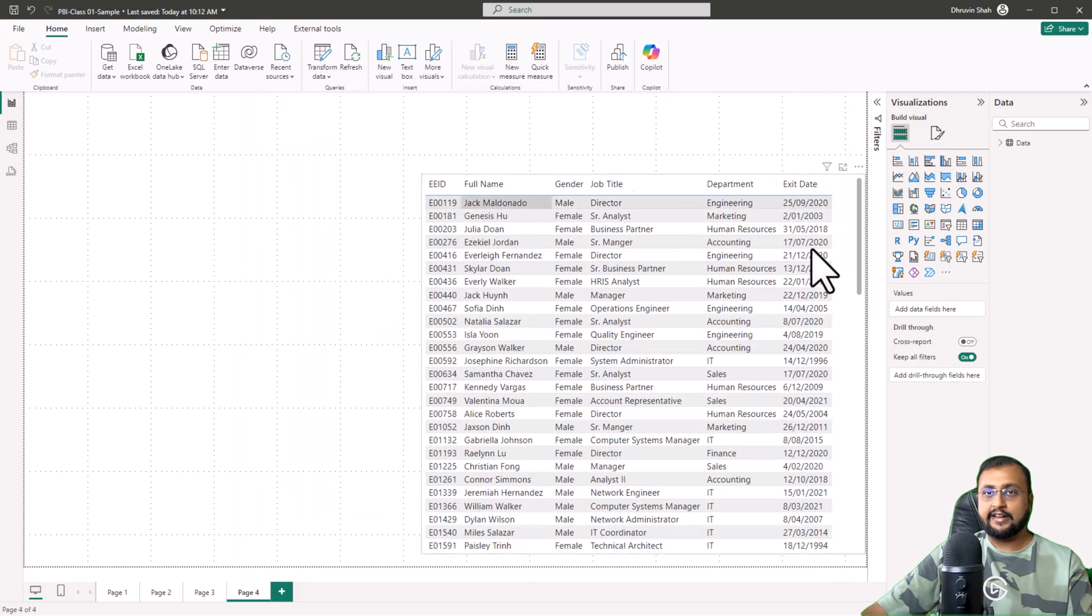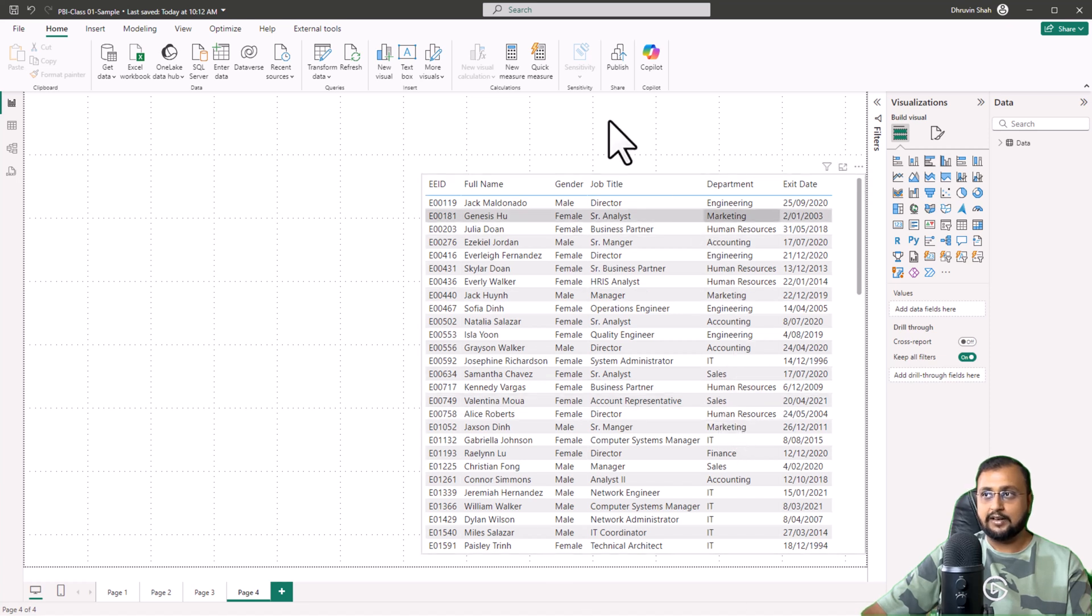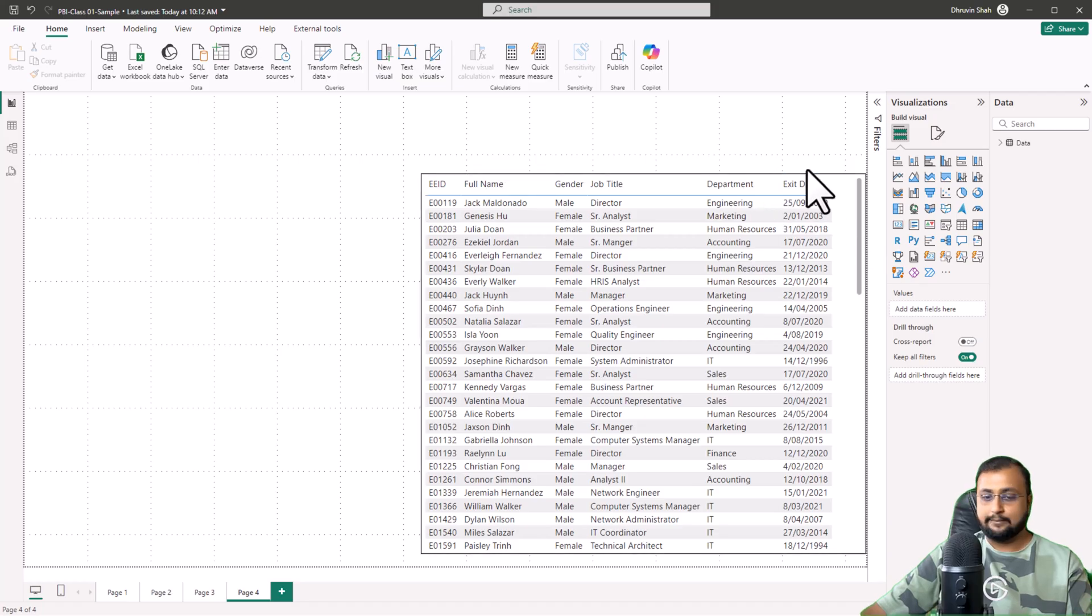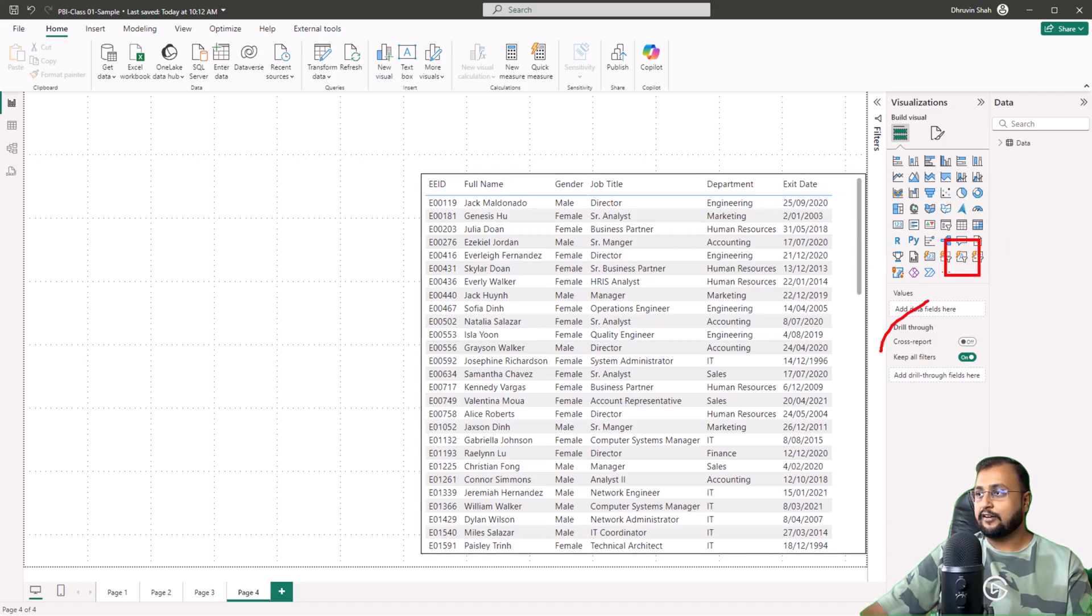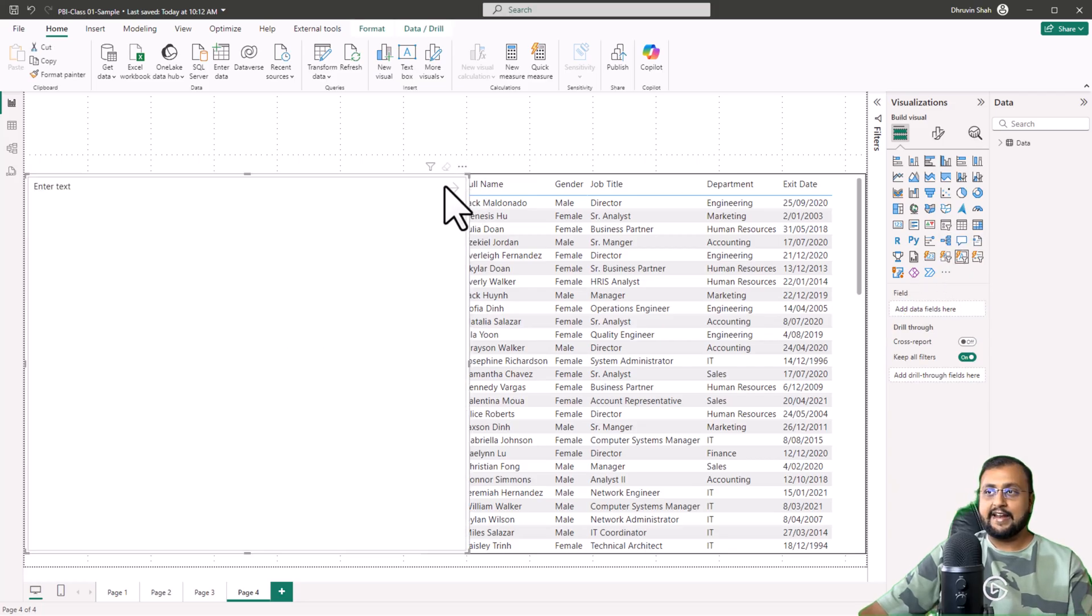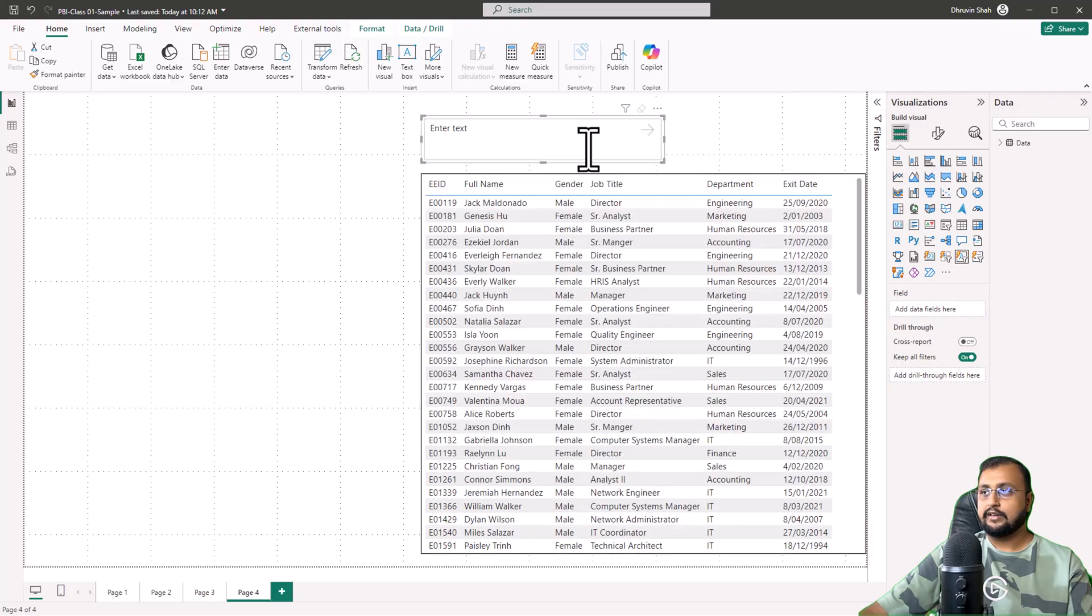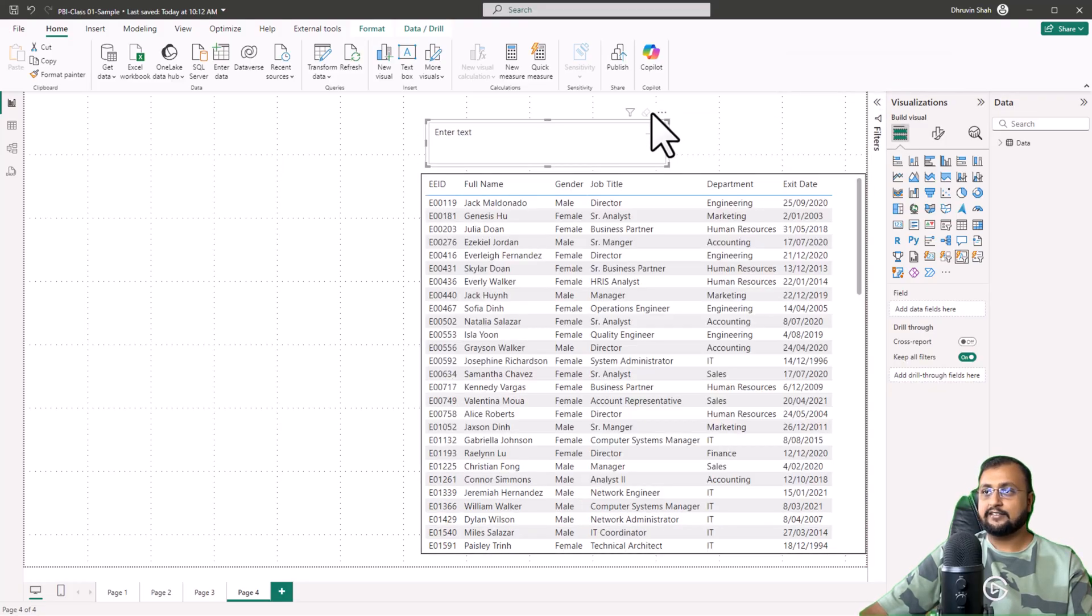Now I already have my Table Visualization available. If I want to apply a filter on any kind of text, then in the Visualization pane, a new Text filter is available. Just click on that and it will add one text slicer to your page. Let's arrange it properly. Let me shrink this a little bit and this is how it looks.